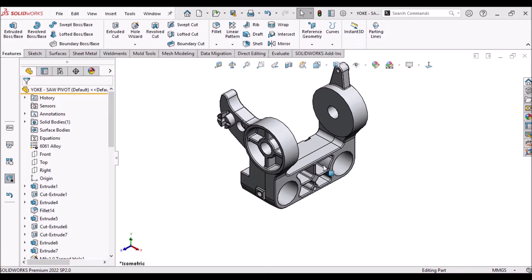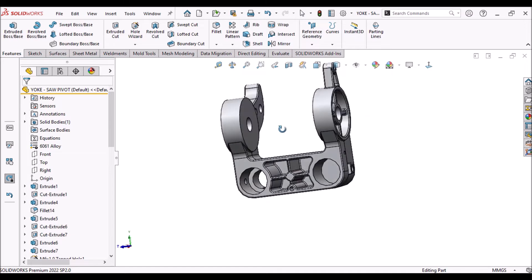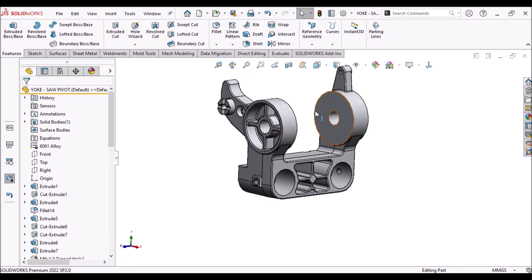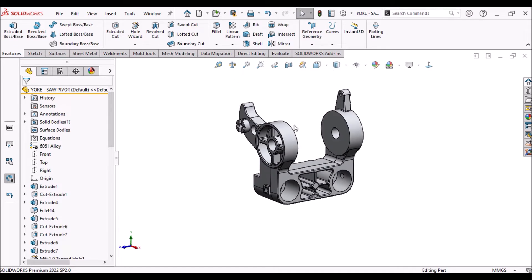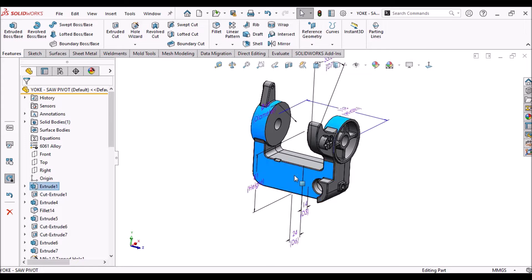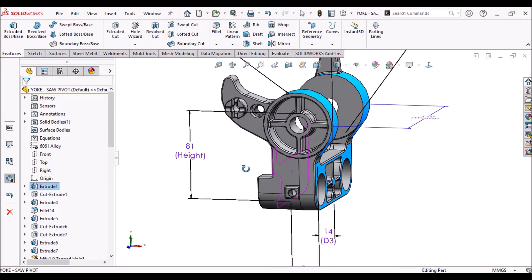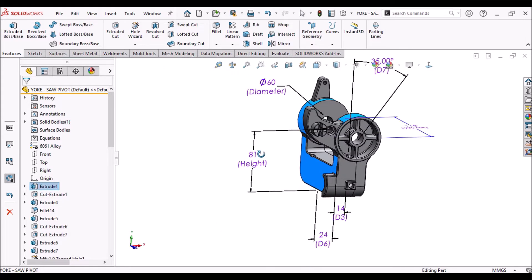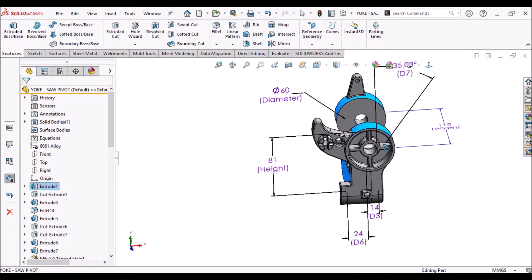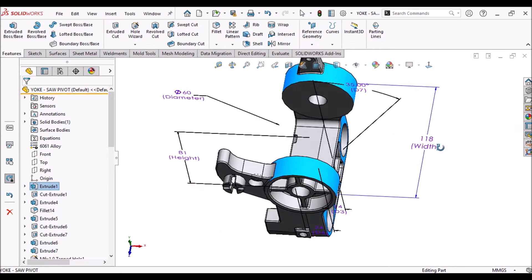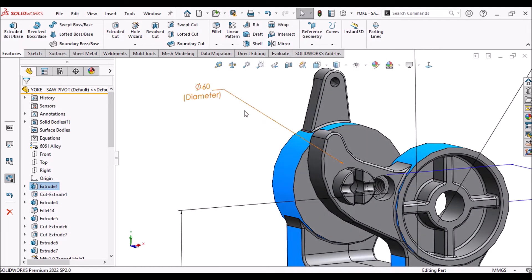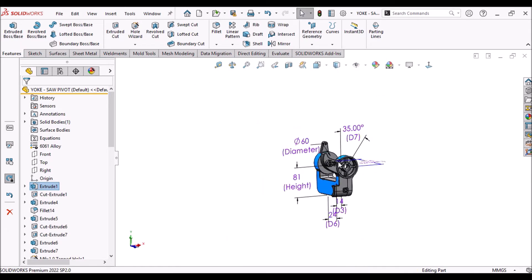Now, for demonstration, I am taking you into my SOLIDWORKS software. Here, you can see one Yoke 3D part model, some driving dimensions I specified in this model, such as height, width and diameter.